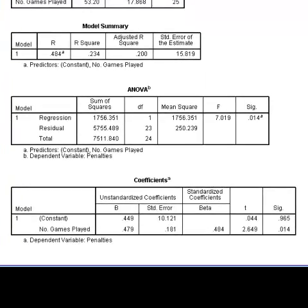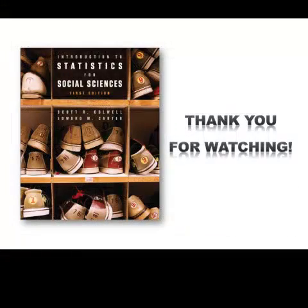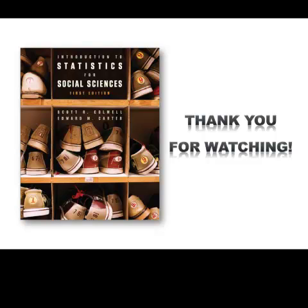Finally, we can see that the p value associated with the test statistic, meaning the t value, is 0.014. Therefore, if we were to use an alpha value of 0.05, we would reject the null hypothesis that the slope of the regression line equals 0 and conclude that based on this sample, the number of games played is a positive predictor of the number of penalty minutes served. This brings us to the end of the SPSS tutorial for Chapter 12. We hope that you have found this tutorial to be useful. In the next and final tutorial, we will examine how to use SPSS to conduct the Pearson's Chi-Square Test of Independence.